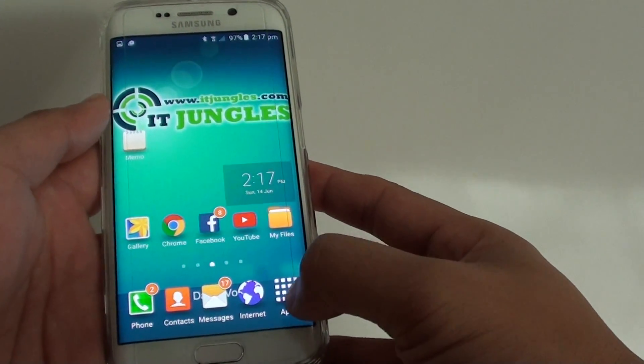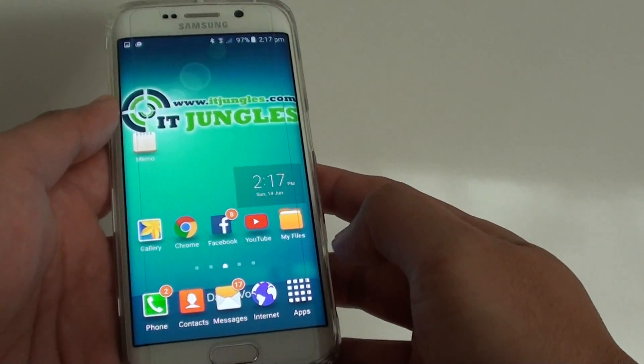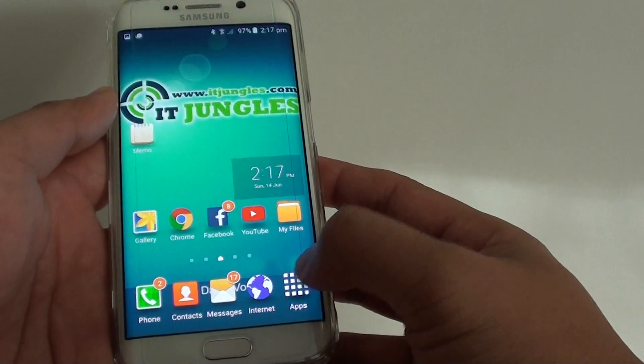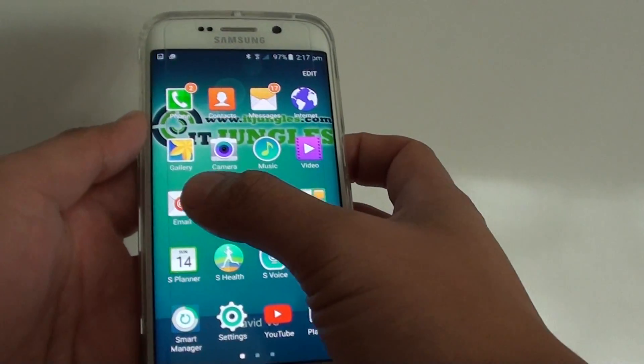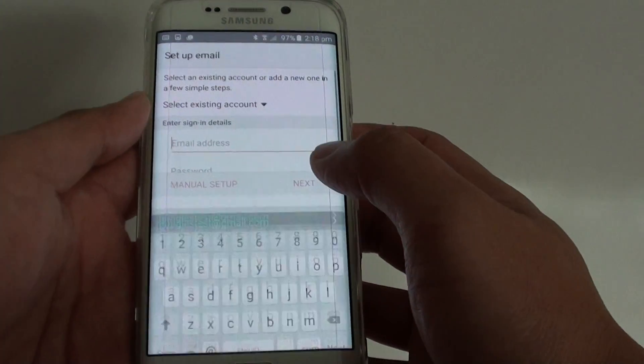First, press on the home key to go back to the home screen, then tap on Apps and go into Email.